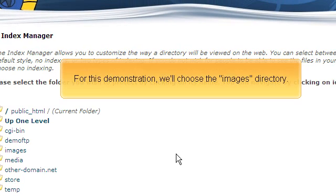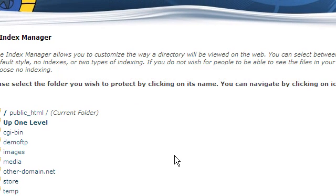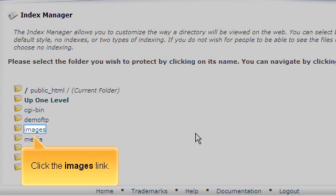For this demonstration only, we'll choose the Images directory. Click the Images link.